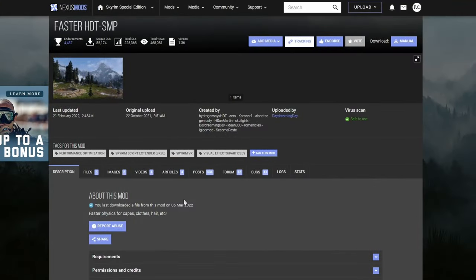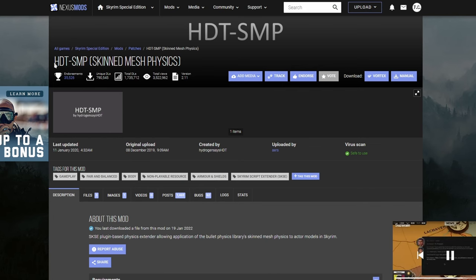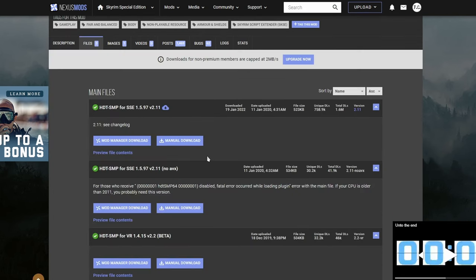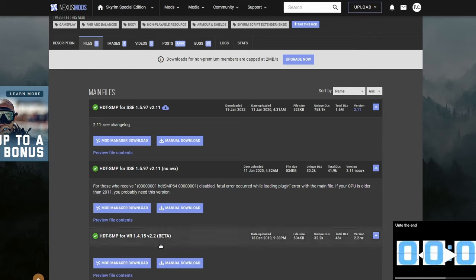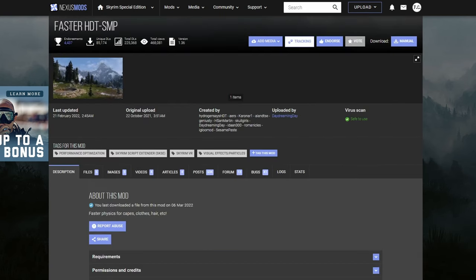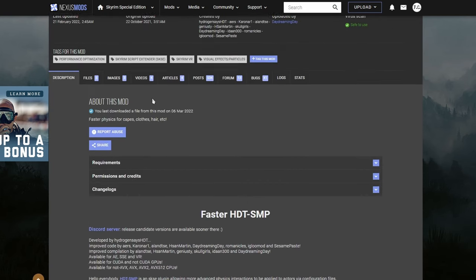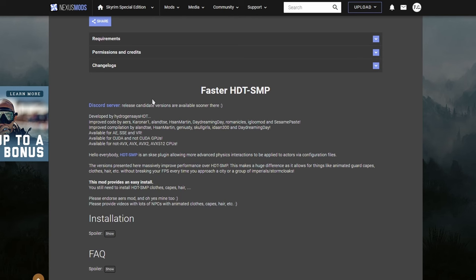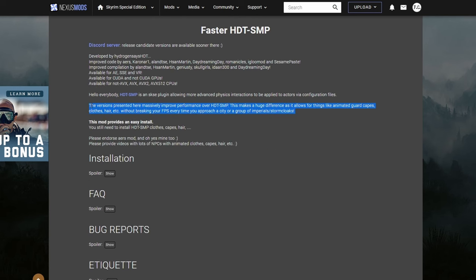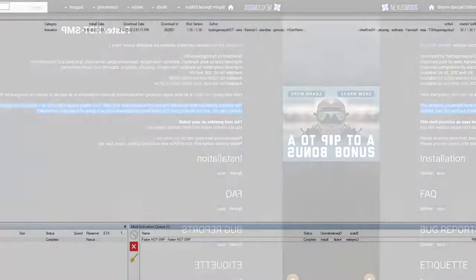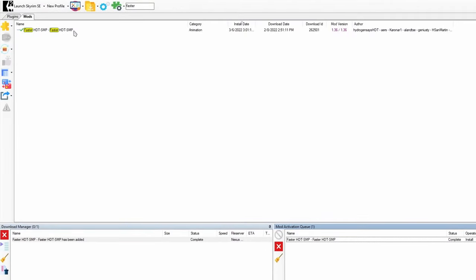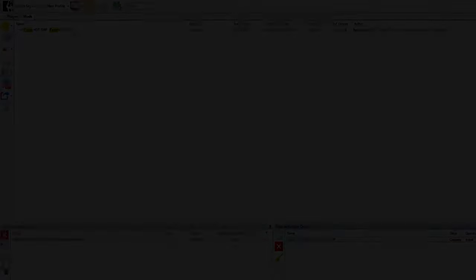Now, some of you may be wondering why are we using Faster HDT SMP versus just the regular HDT SMP? Well, there's a couple of reasons. If you go to the files page, you're going to notice that this mod does not work for anniversary edition. Secondly, the faster version of the same mod, it's just an improved version. If you read the description here, this mod massively improved the performance over the original mod. All right, with this enabled, let's go add some physics to our game.